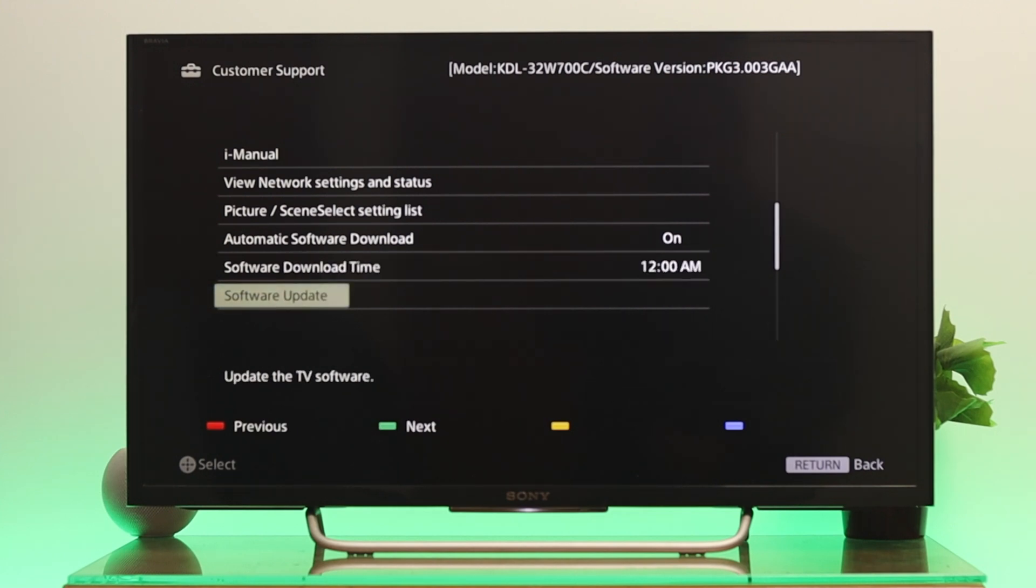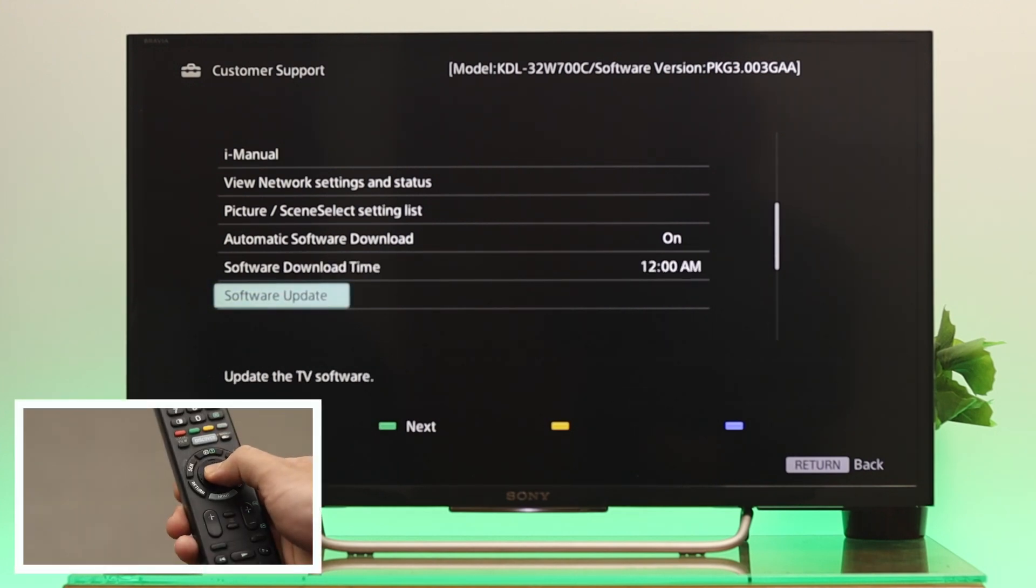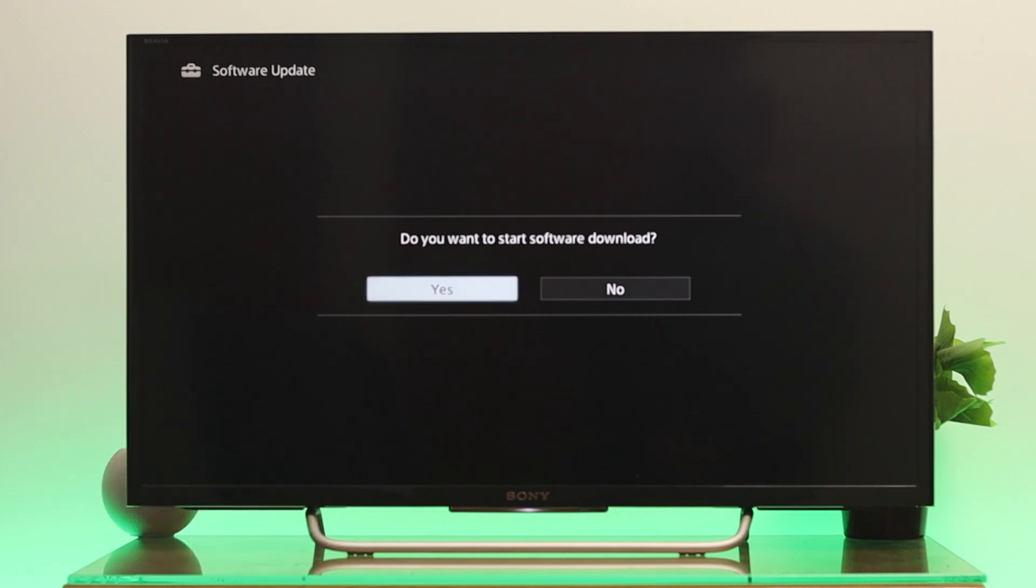Select Software Update and press OK from your remote. It's asking for permission, but be sure that you have a stable internet connection with your Sony Bravia Smart TV. After that, you need to highlight...